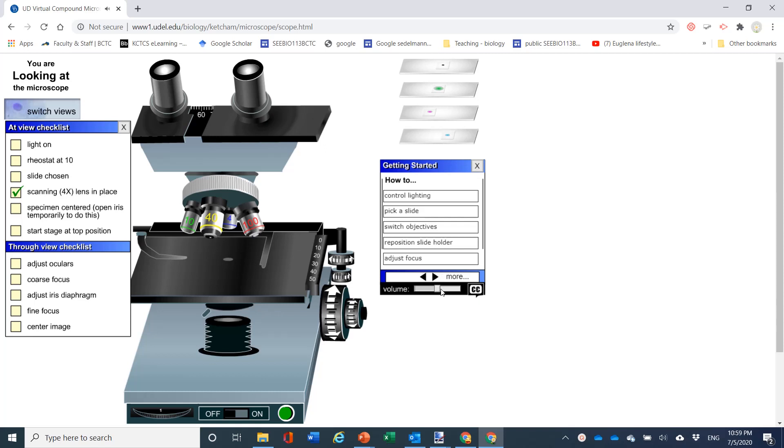The checklist will help you keep track of steps you have completed. First, turn on the light. Click here to learn how to do this.